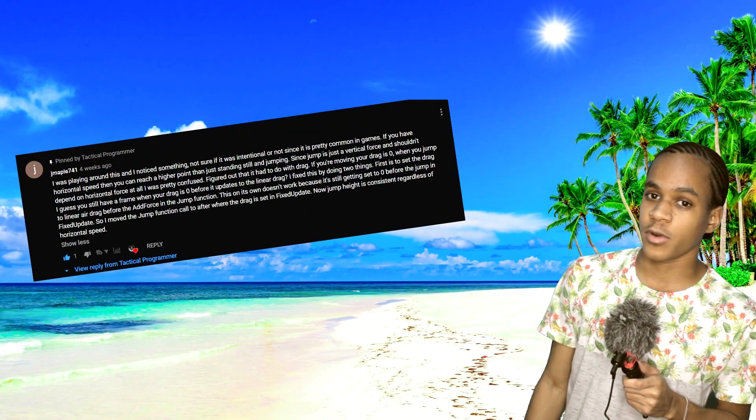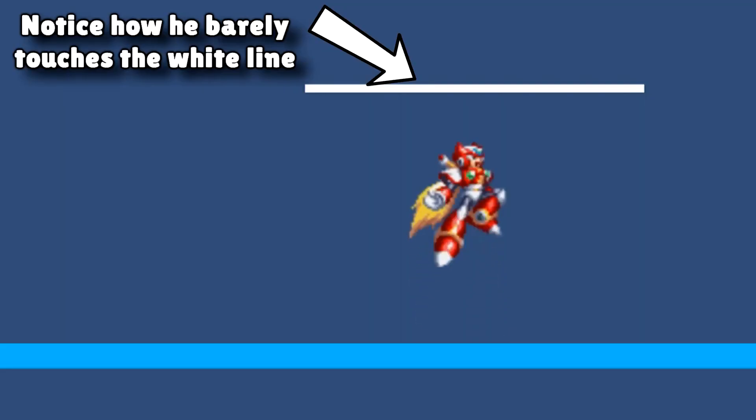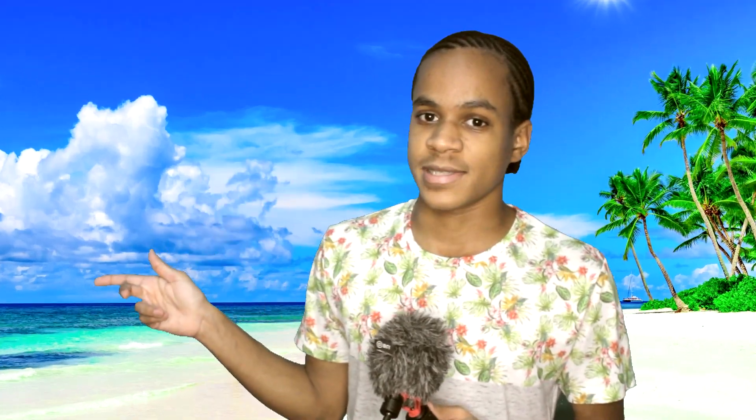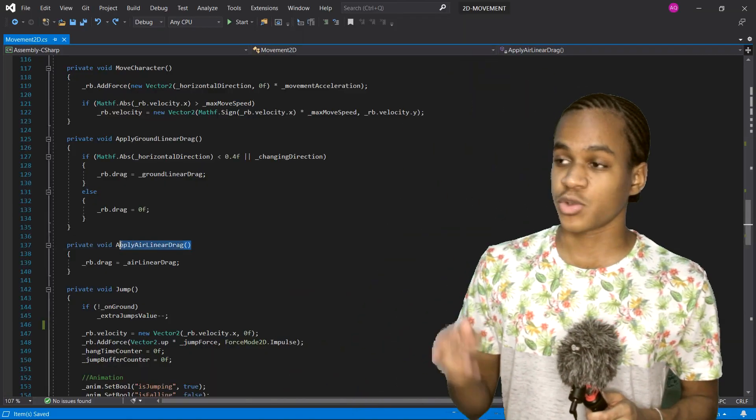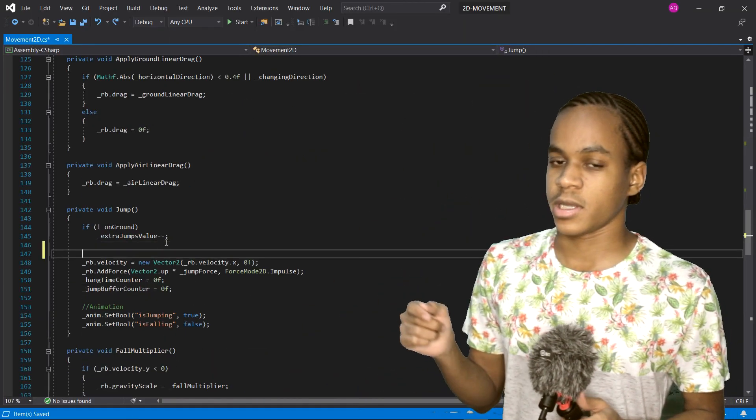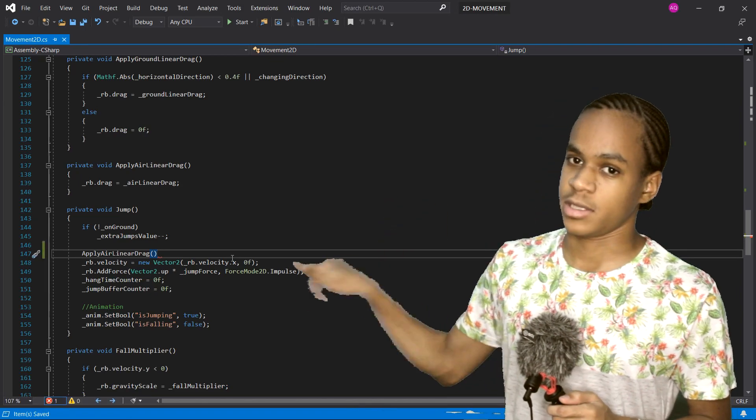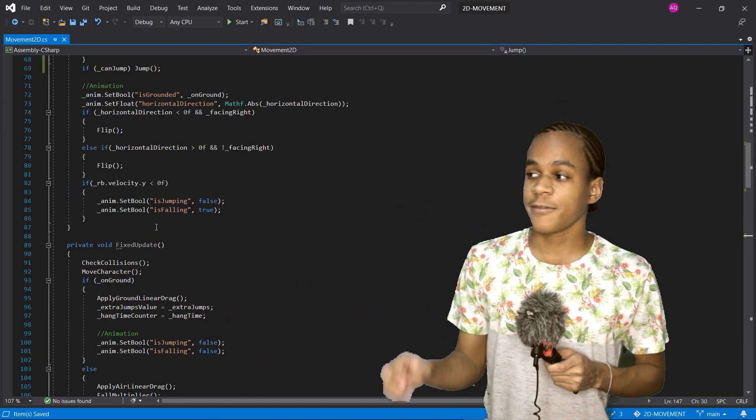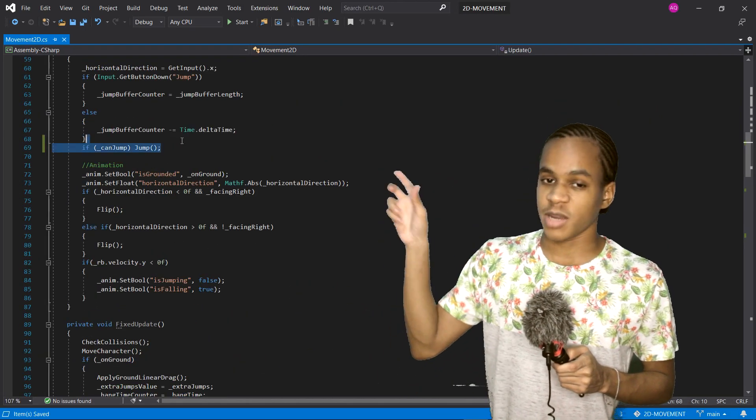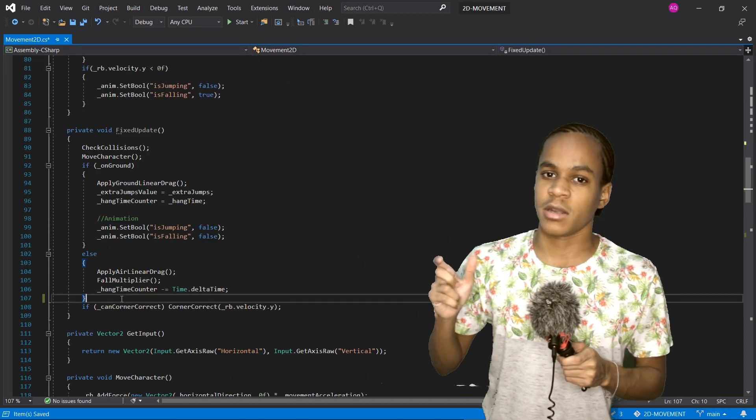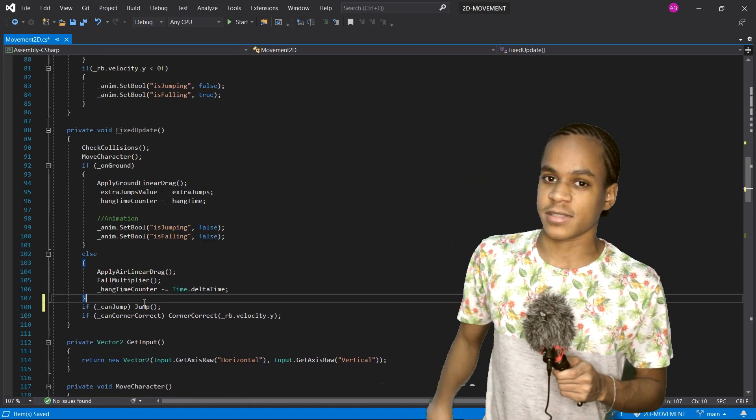Inconsistent Jump Height. On my last video, Jmaple741 mentioned the fact that you can actually jump higher when you're running in this game. Here's the difference. Normal jump, and here's the jump while running. Jmaple was also kind enough to give us the solution. All you have to do is set the drag to air linear drag before the add force function inside the jump function. Secondly, we have to move the jump function to after the air linear drag is applied inside the fixed update. And now, it's fixed!